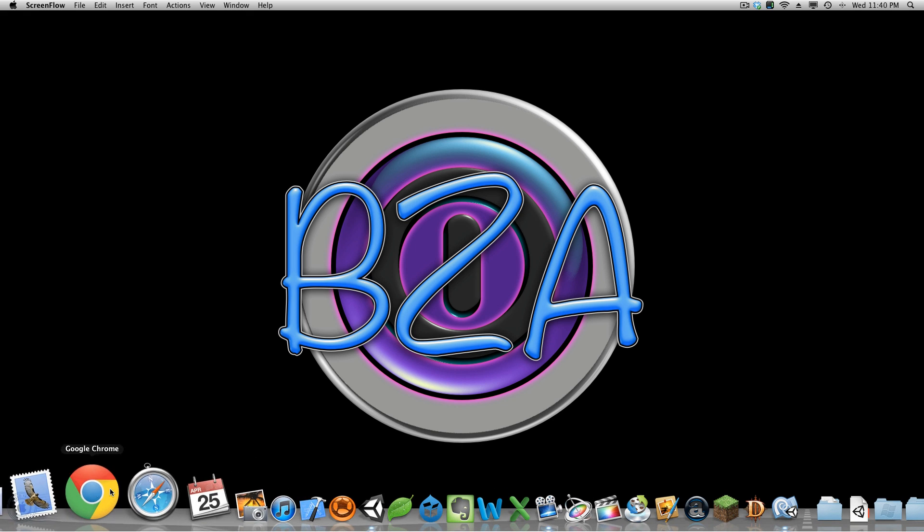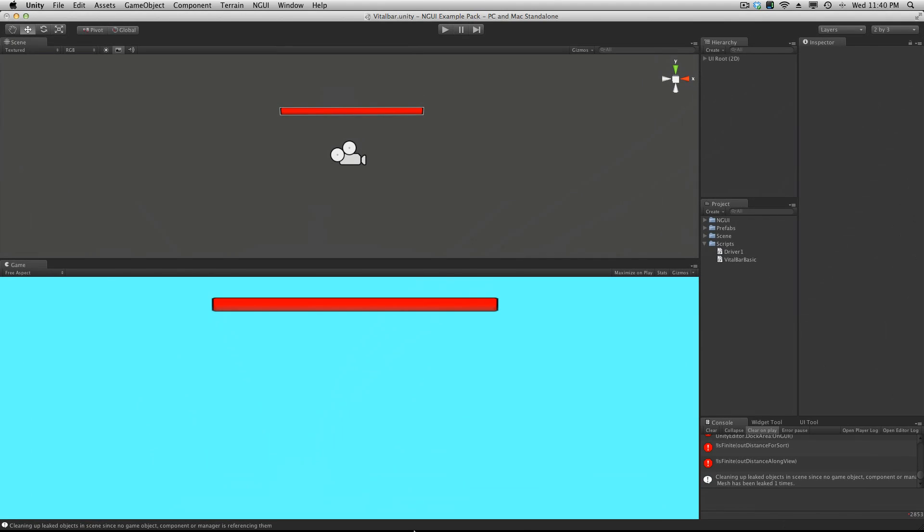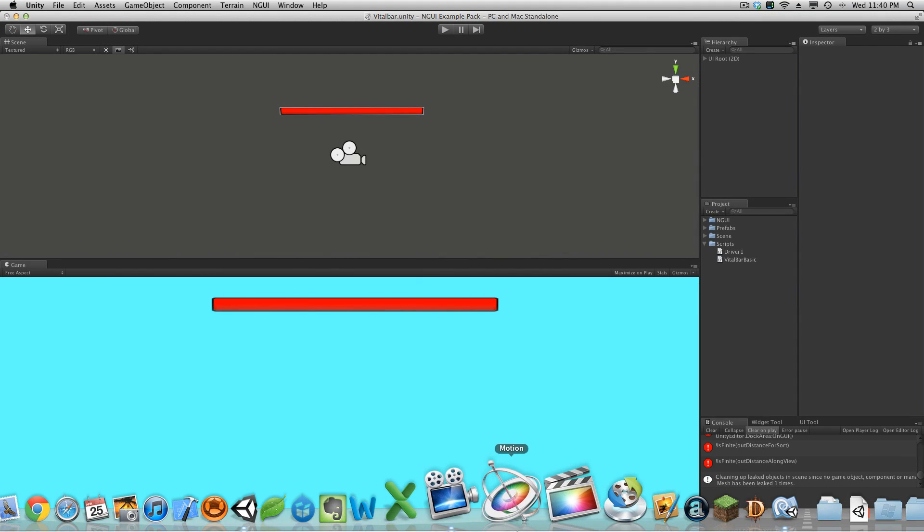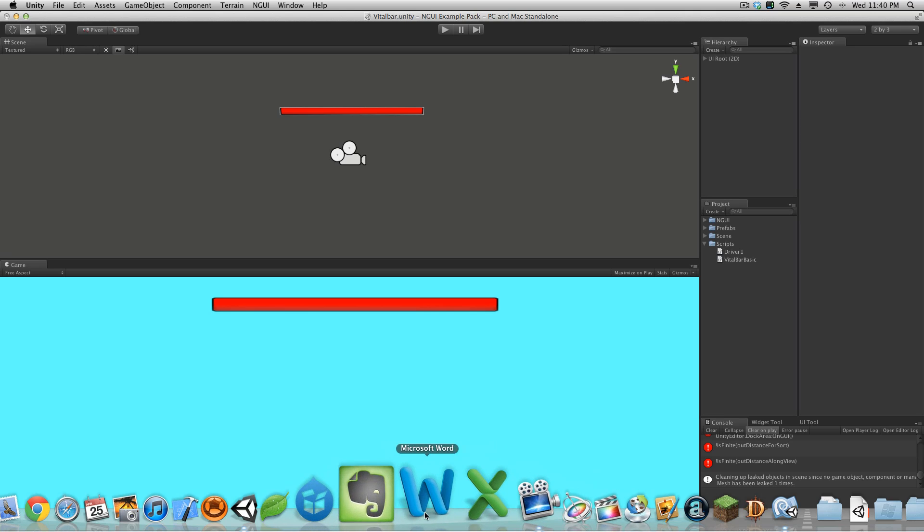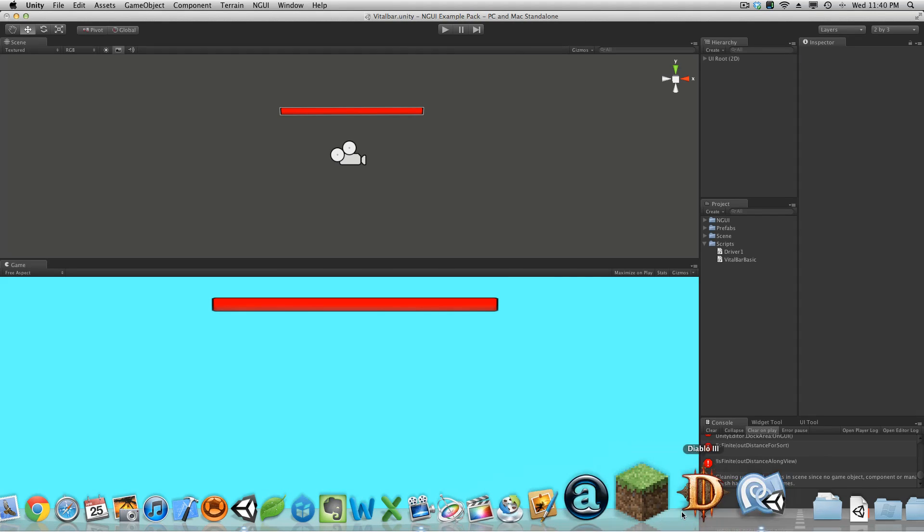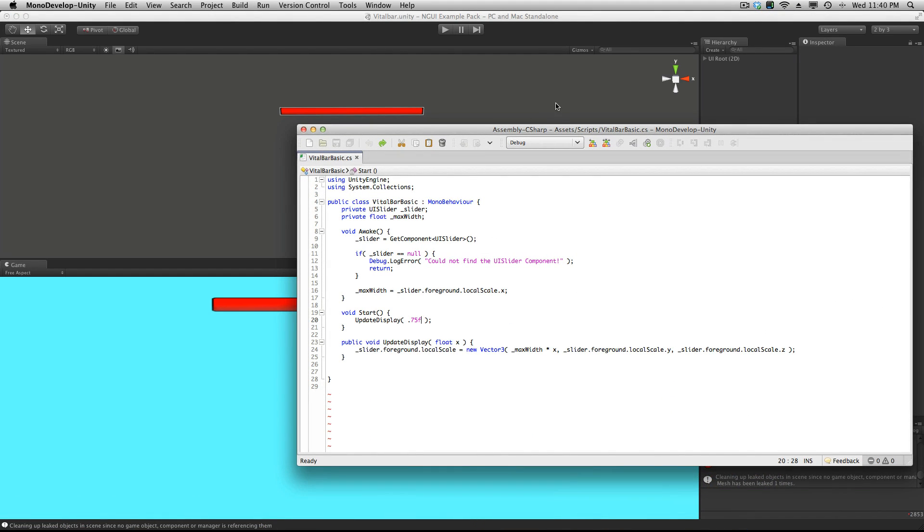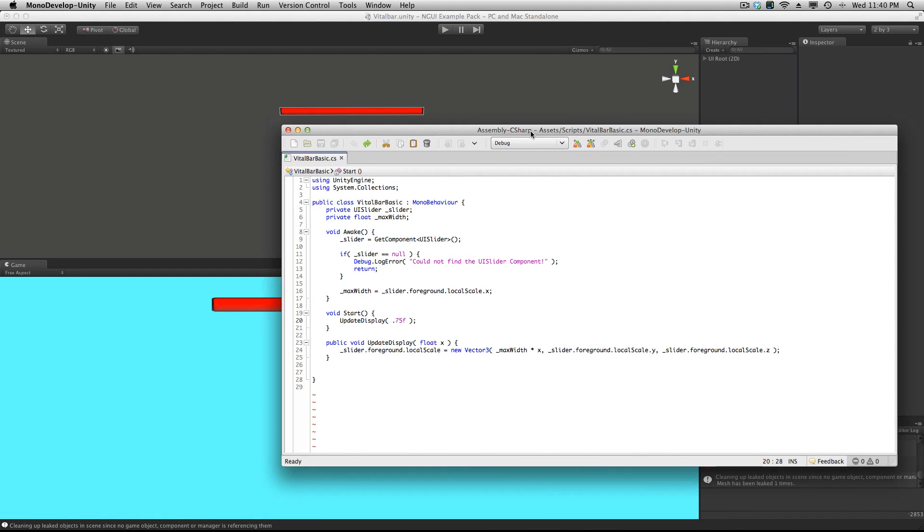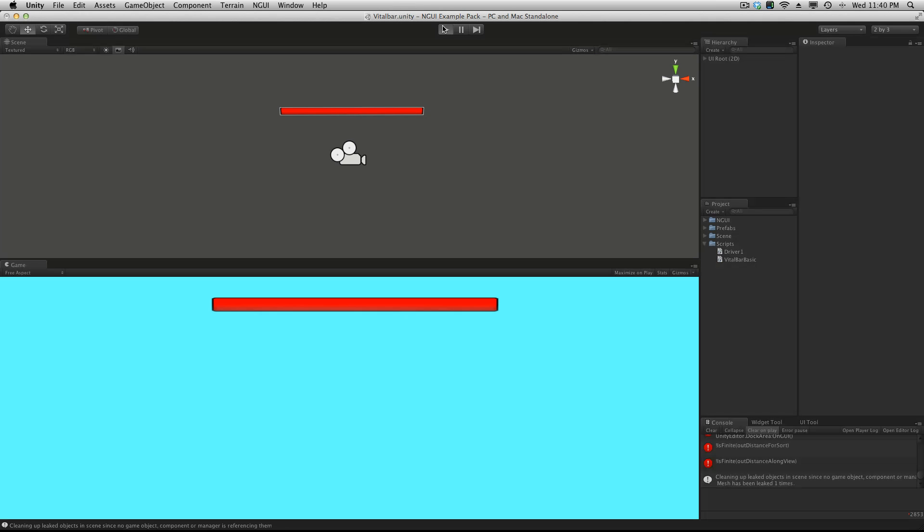So let's go ahead and jump into Unity. I'm going to open up MonoDevelop as well. Now we haven't started using the driver yet because I just wanted to do a few more things with this actual script before we actually started using the driver on it. But anyway, we left off, we had it set to be able to display 75% when it starts up.